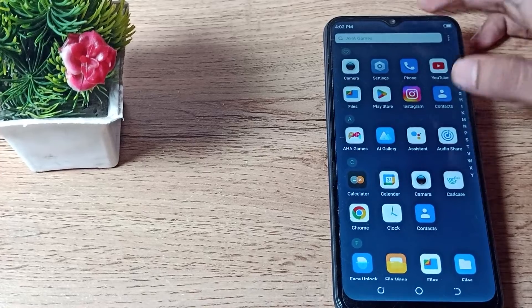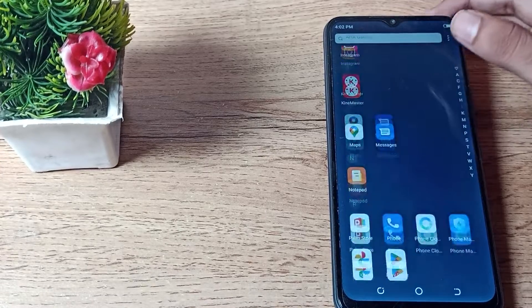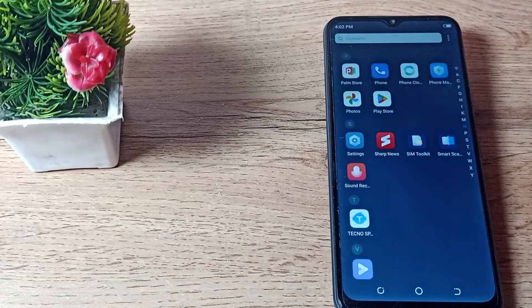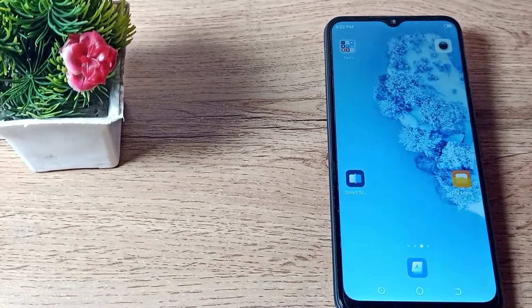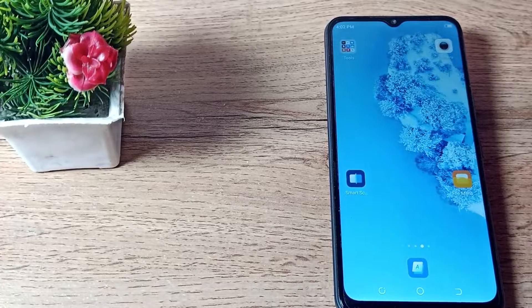Like that, you can change your lock screen wallpaper on your Tecno phone. That's it — thanks for watching the video. We will meet in the next video, bye bye!